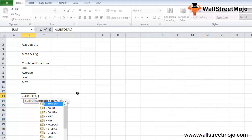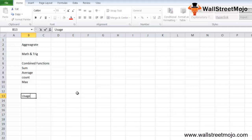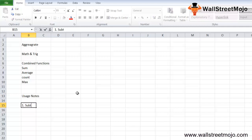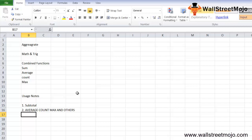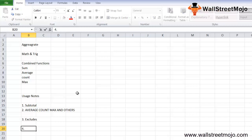The SUBTOTAL function is used to get a subtotal in a list or a database. It can be used for different functions when subtotaling, including AVERAGE, COUNT, MAX, and others. The SUBTOTAL function excludes values in rows hidden by a filter by default, making it a very useful function in Microsoft Excel.